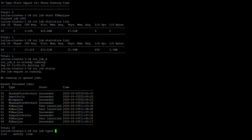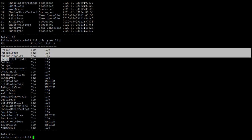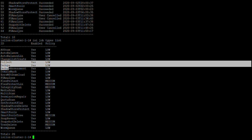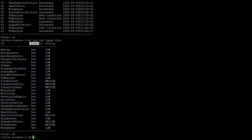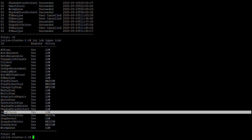Using isi job types list, you can see all the job types available such as AV scan, collect, and others. You can see whether each job type is enabled, what policy it belongs to — for example, some fall under the medium policy and some under the low policy — along with smart pools and the current list of available jobs.